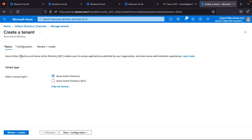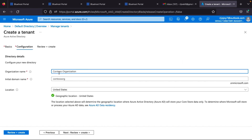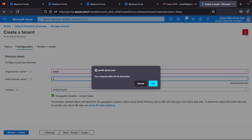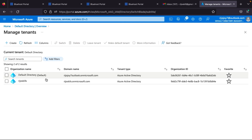Select 'Azure Active Directory.' Azure AD B2C enables users to access applications published by your organization and share the same listeners and customized experience. Click 'Next,' add your organization name and domain — for example, 'apple.com' — then proceed to create the tenant. I have already created a tenant, so I'll switch to my existing one.